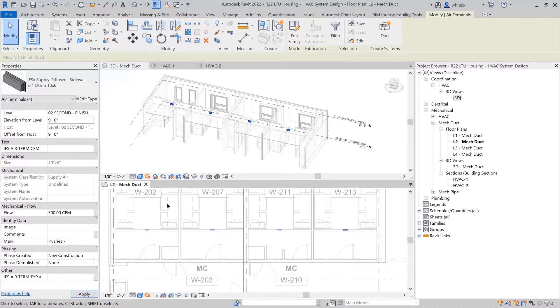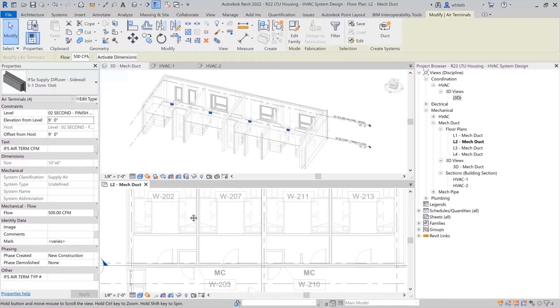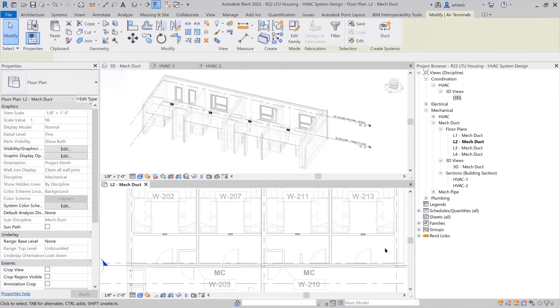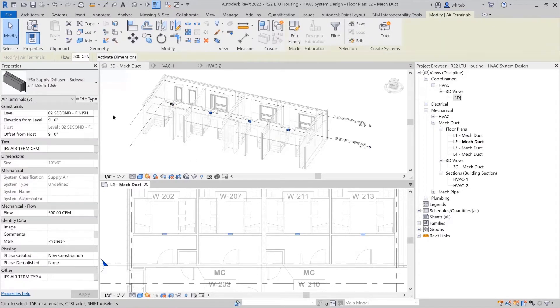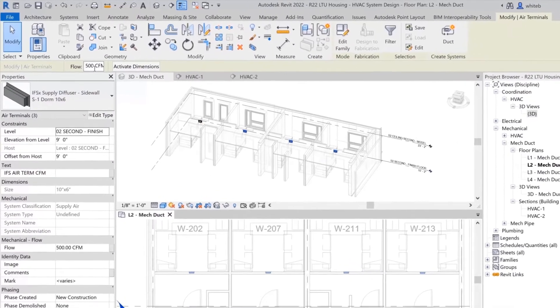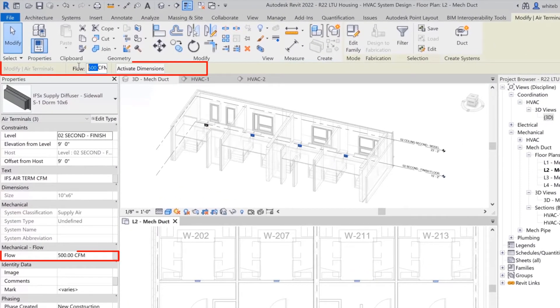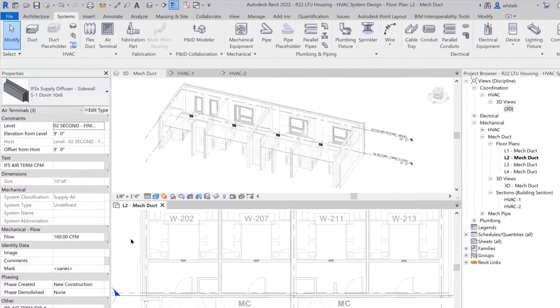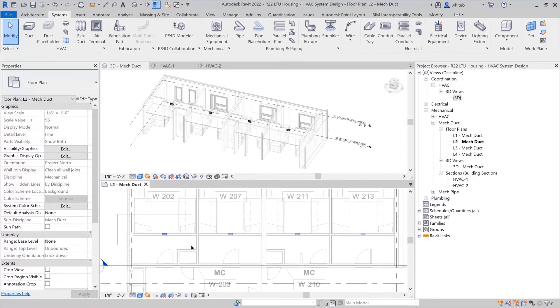A few of these rooms will have the same CFM requirements. If they are selected, the air flow can be added from the options bar or from the properties palette. The process is repeated for the remaining rooms.